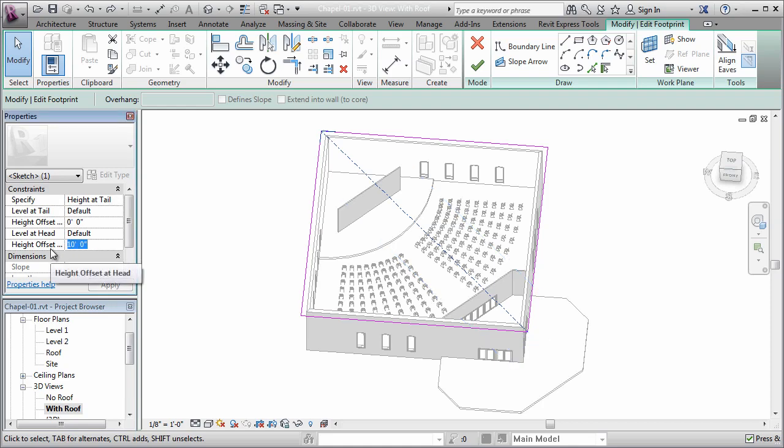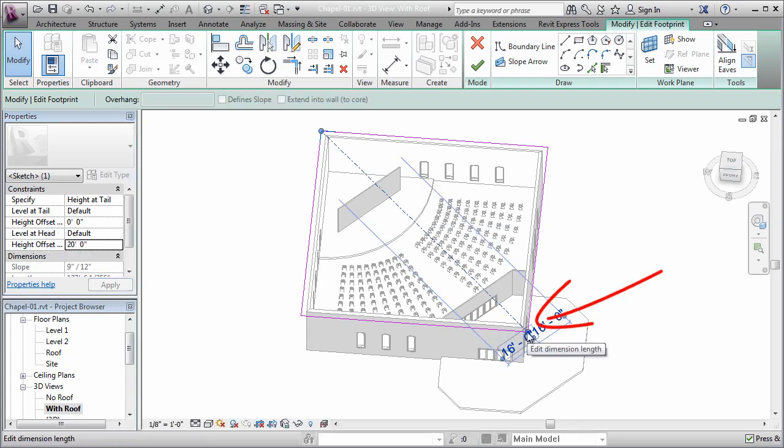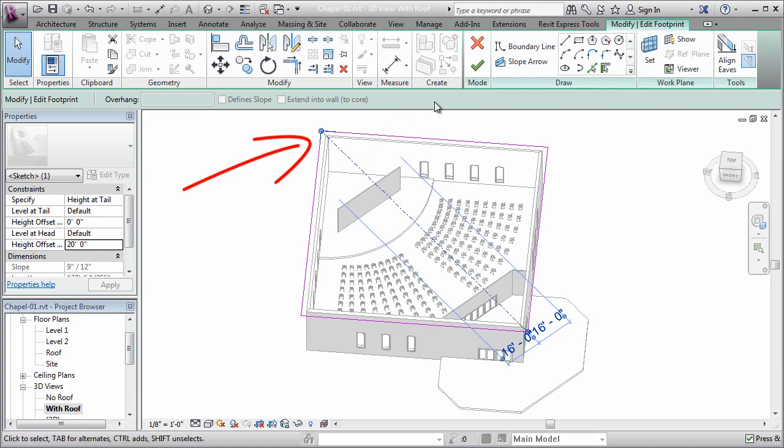So here, for the offset at head, I'm going to change that to 20 feet. I'm going to leave the offset at tail set to zero. So this is my low point at zero, and this is going to be my high point at 20 feet.